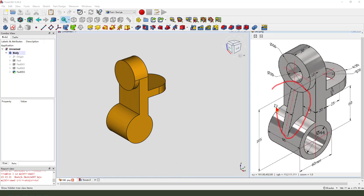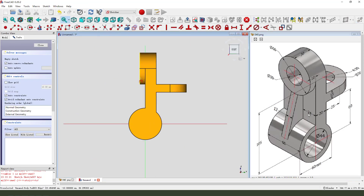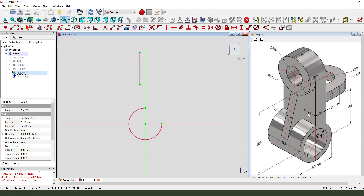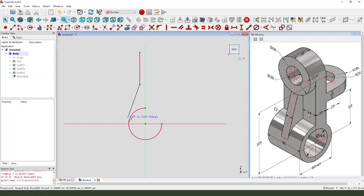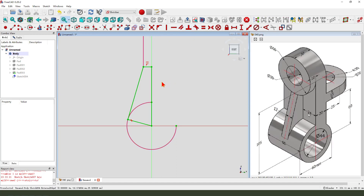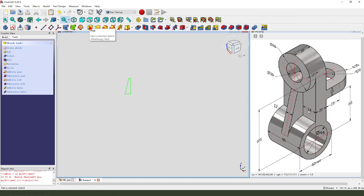Next we create this part. We need to create a new sketch, then we select YZ plane. External geometry is along, and then there's an arc. We need to hide the part. Hold the code. Close the sketch. Constrain tangent. The sketch is fully constrained. Leave the sketch, then we pad it.